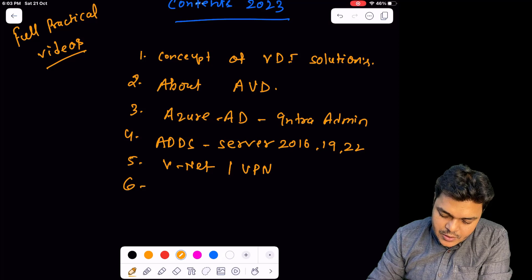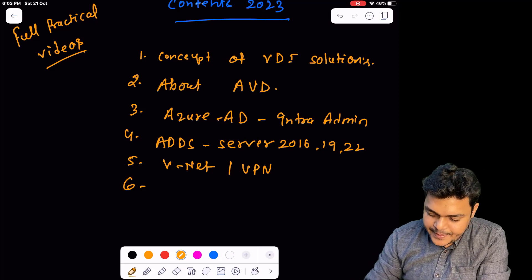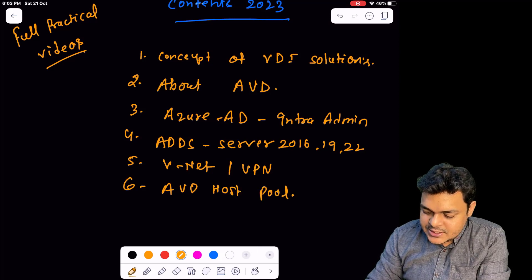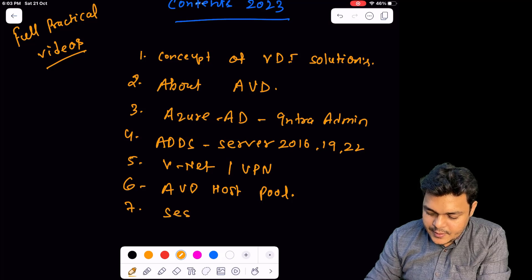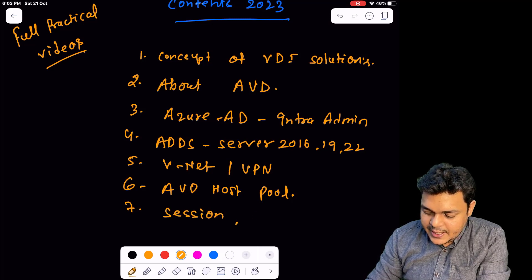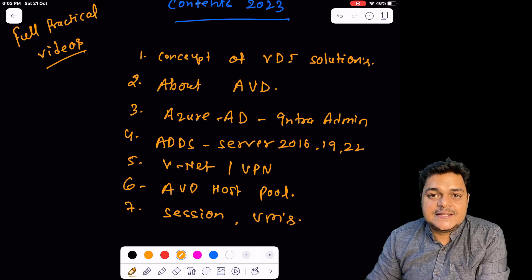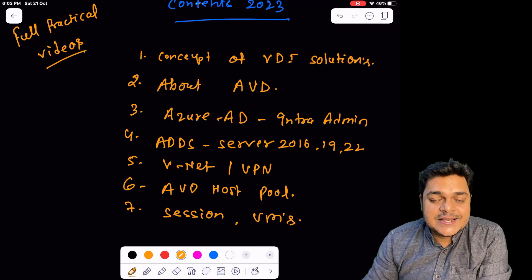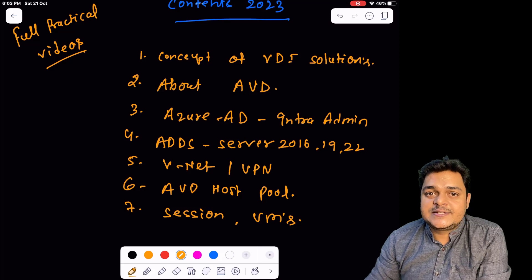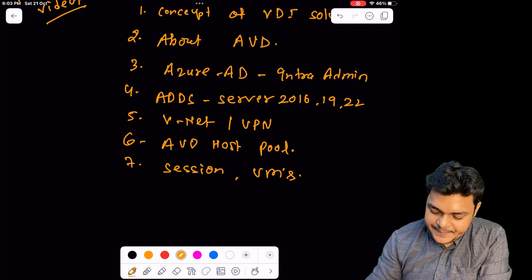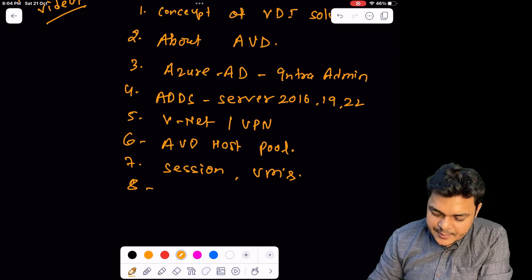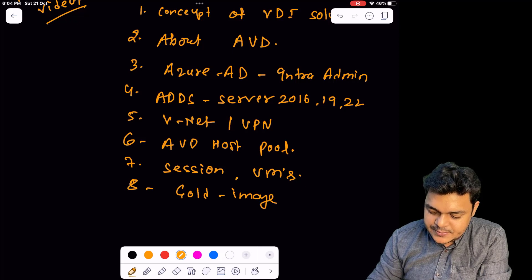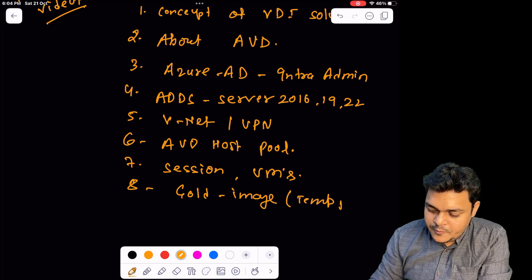We'll talk about VNet, which is one of the important services, and you need to know about VPN — because without VNet or VPN we are unable to set up our AVD host pool. We'll also cover the concept of AVD host pool, the number of sessions we can create, and the number of virtual machines. In a VDI solution, a single virtual machine can host multiple sessions so multiple users can access it simultaneously. We'll also cover gold image — essentially a template of a virtual machine.